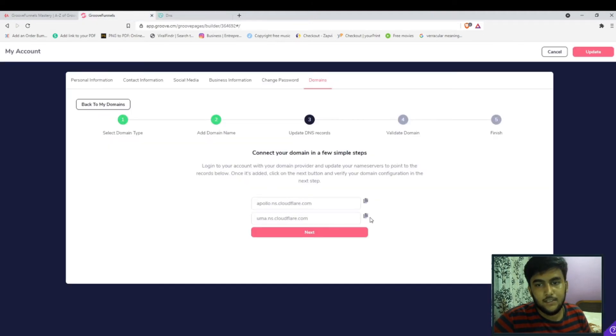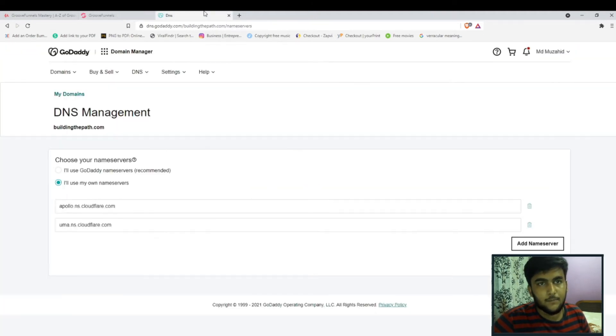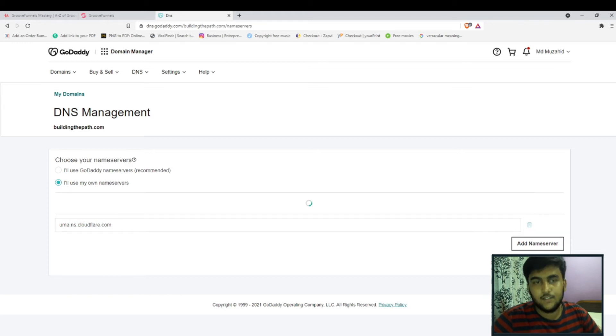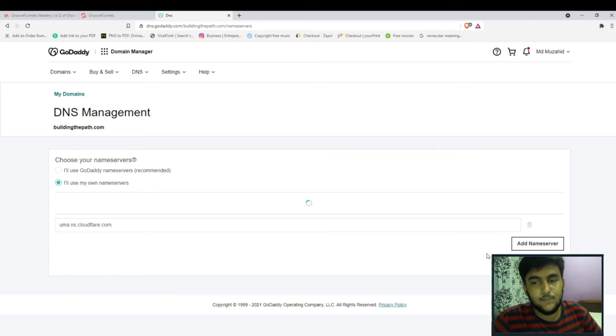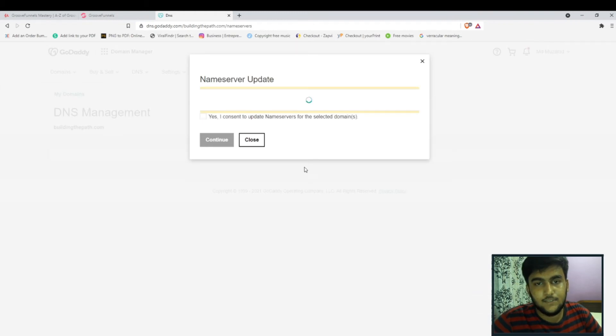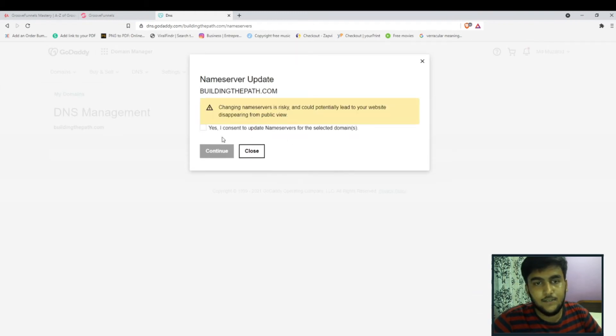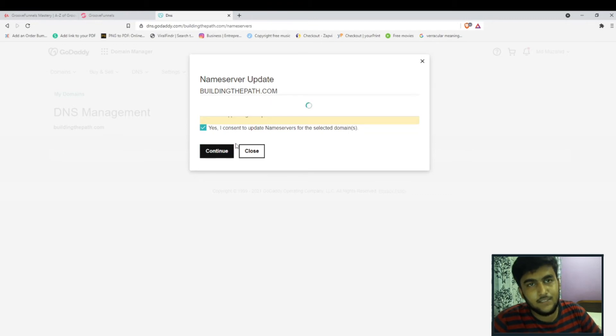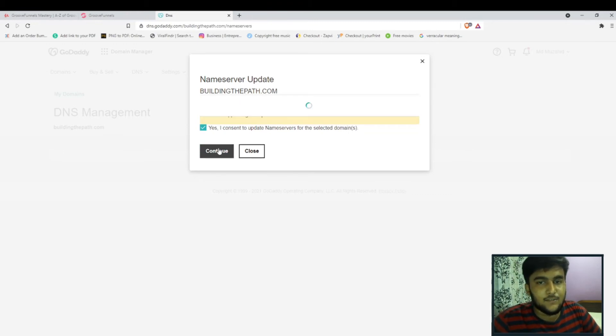Then we simply copy the first one, then come up over here, change the first one, then click on copy, then come ahead and change the second one, click on save. That's all. As soon as this is saved you will get this option: click on continue, yes I consent because this is completely safe. Just click on continue.